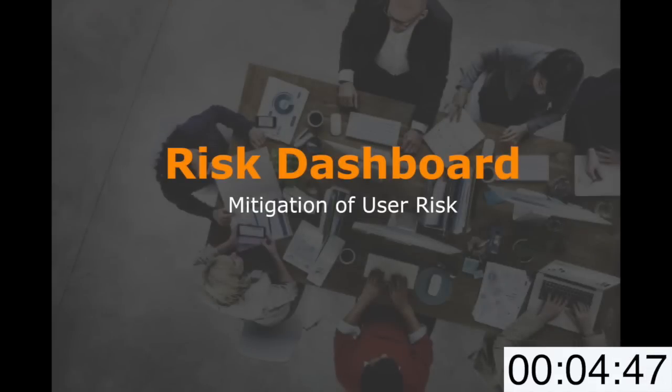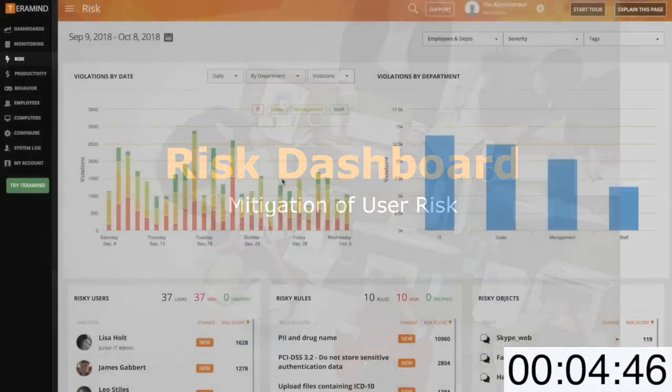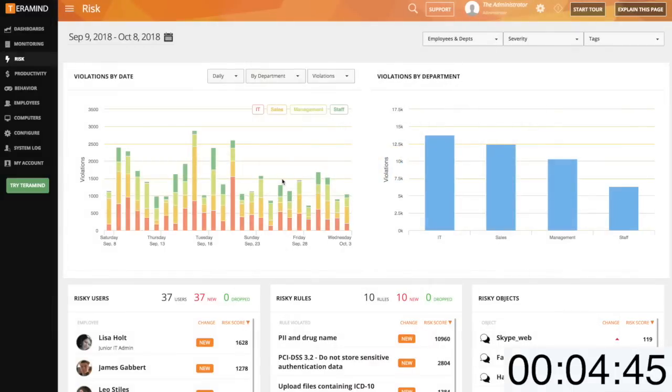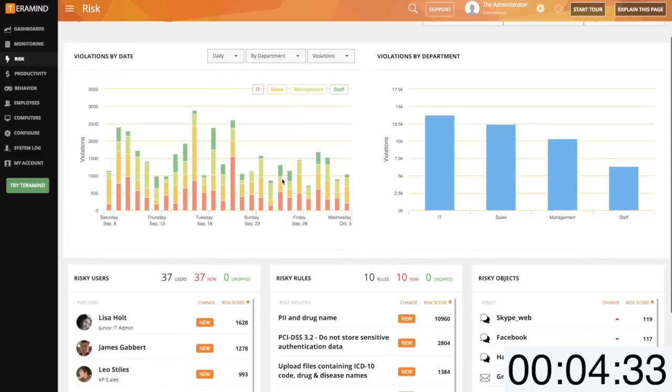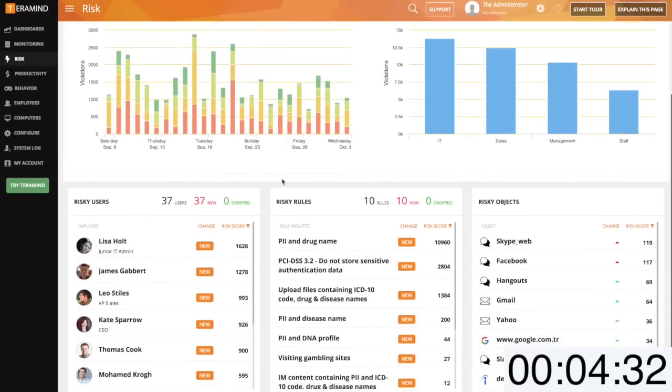The risk dashboard will provide you with a means to understand where in the organization you're accumulating risk as well as how to decrease that risk over time. The graphs above will give you an indication of what departments are more prone to violating policies as well as when policies are generally violated.